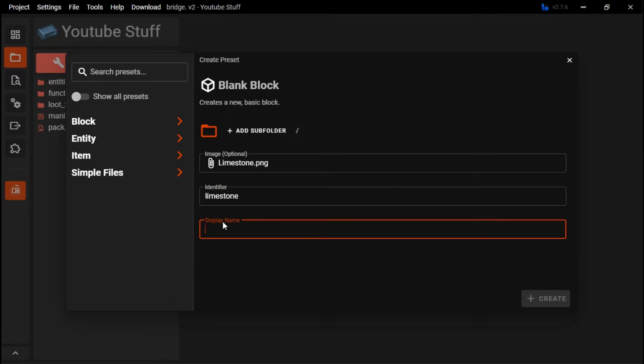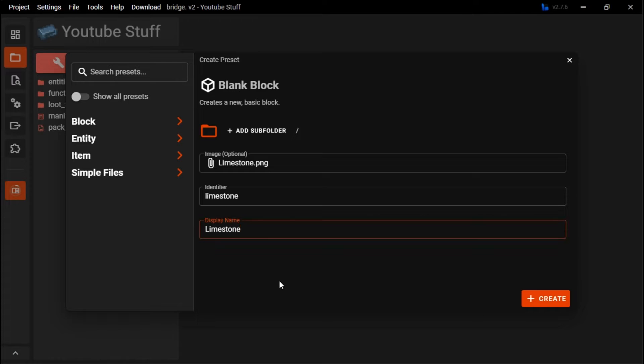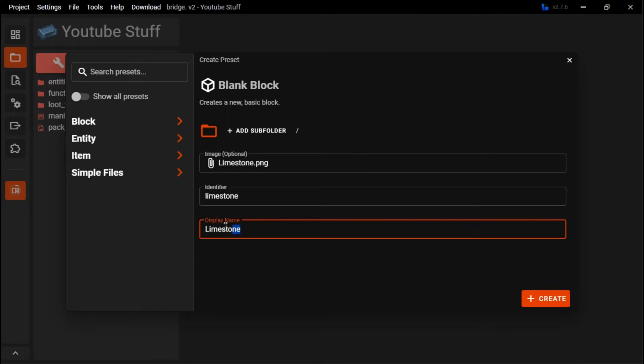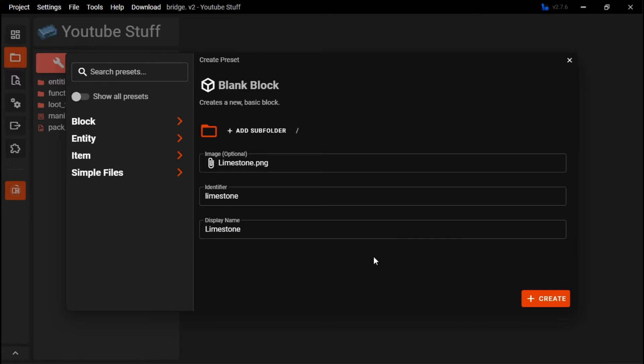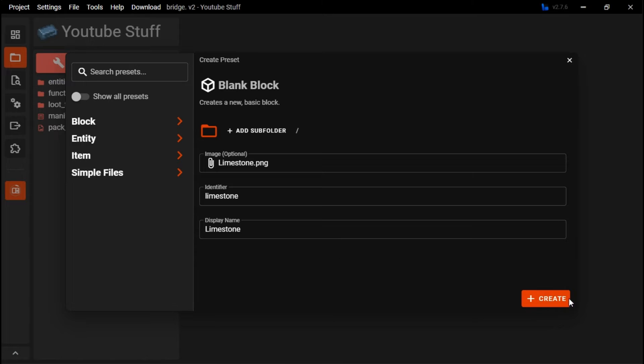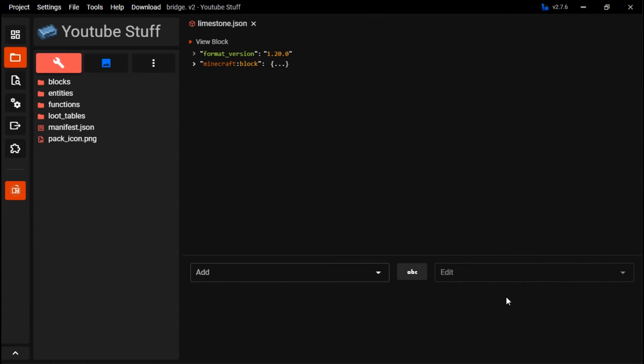For display name, this is what people will see in-game. You can edit this in the code, so if you mess it up, it doesn't really matter. But I would suggest setting this as just the actual name for your thing. Once you're done with all that, make sure to press create.